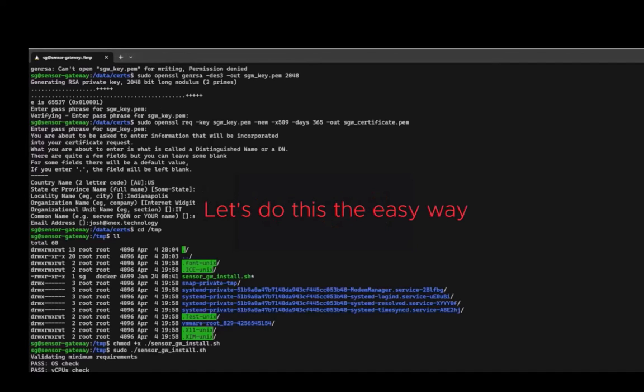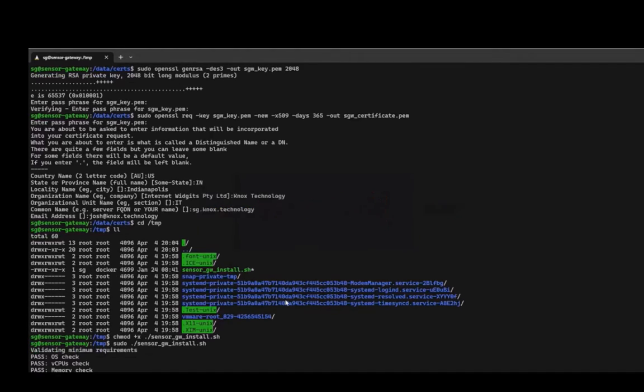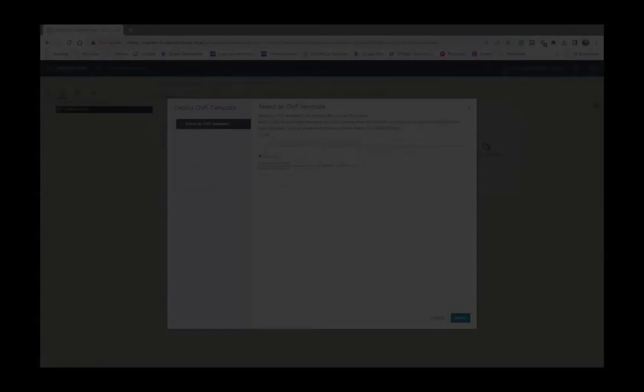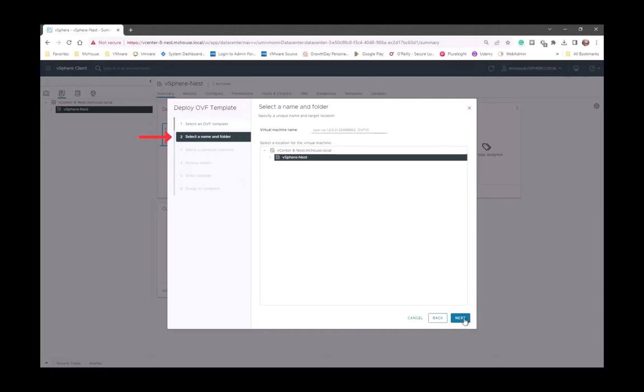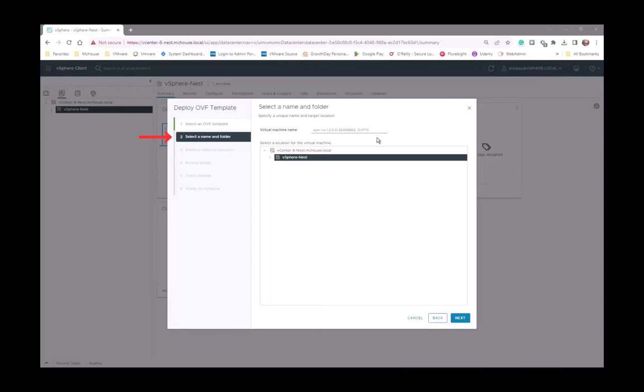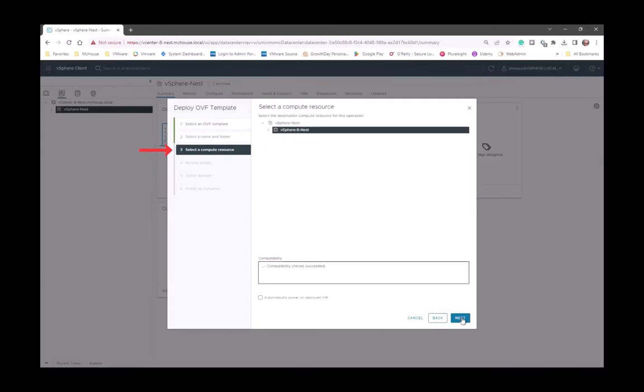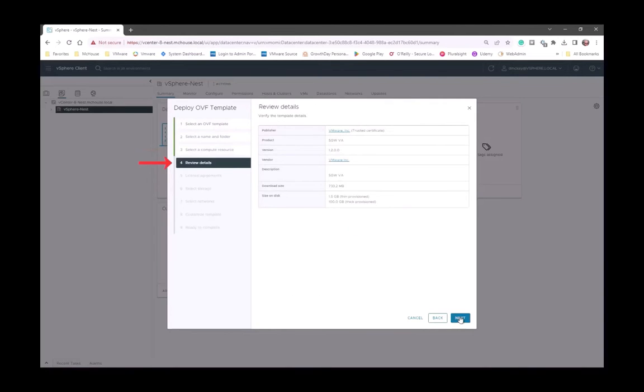I promised you that I would walk you through an OVA install. Well, let's do that now. Let's look at a Sensor Gateway OVA install. This is going to install like any other OVA. If you've ever installed one, you're going to find that OVF template. In our particular case, we're going to rename that virtual machine to something very simple. And you notice that there are about six steps. Some of these steps have multiple questions as part of that step. But we're going to step through all of these. We're going to review the details.